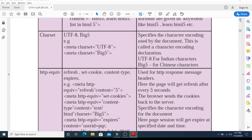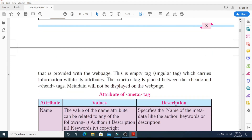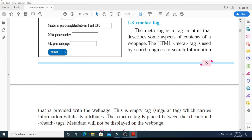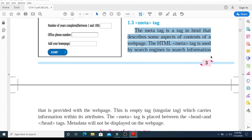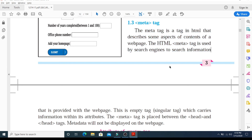To recap: the meta tag is an empty singular tag which carries information within its attributes, and it is very important to understand those attributes. The meta tag is a tag in HTML that describes some aspects of the contents of a web page, mostly used by search engines to find information provided within the web page. In the next video lecture, we will do a practical on how to execute the code and use the various attributes of the meta tag. Till then, stay safe and stay connected. Thank you very much.